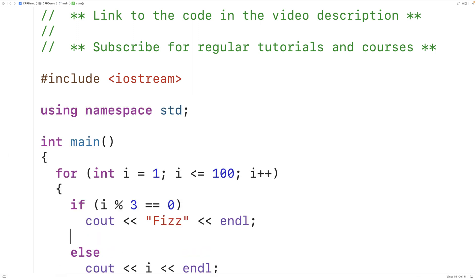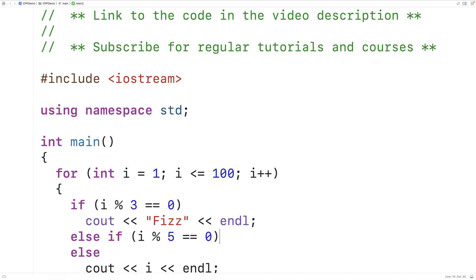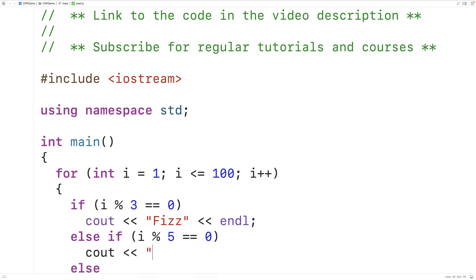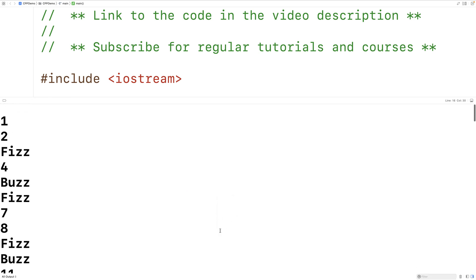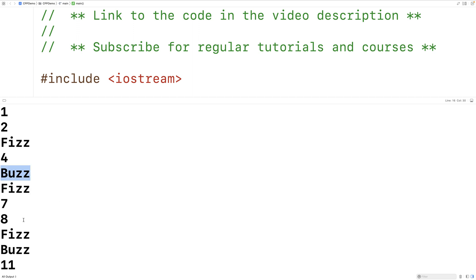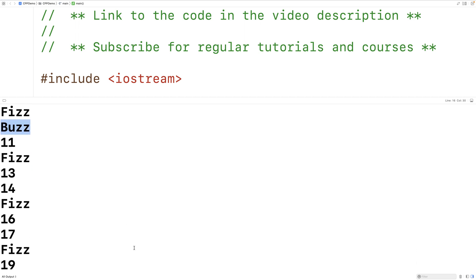Let's get Buzz working next. We'll have an else-if branch, and we'll check to see if i modulus 5 is equal to 0. We're checking to see if i is divisible by 5 using the same technique as we did above with 3. And if i is divisible by 5, we're going to output Buzz followed by an endl. If we save, compile, and run this version and scroll up, we're going to see that 5 has been replaced with Buzz, 10 has been replaced with Buzz, and so on. So this part of the program is also working.